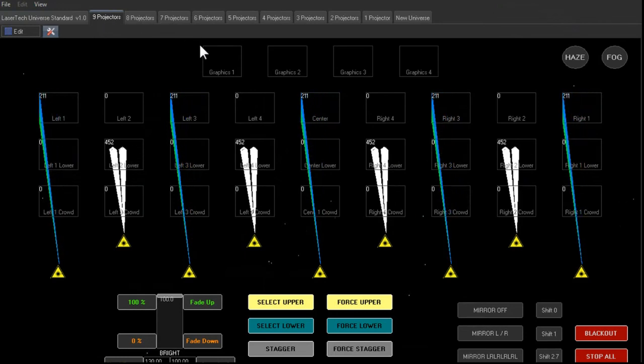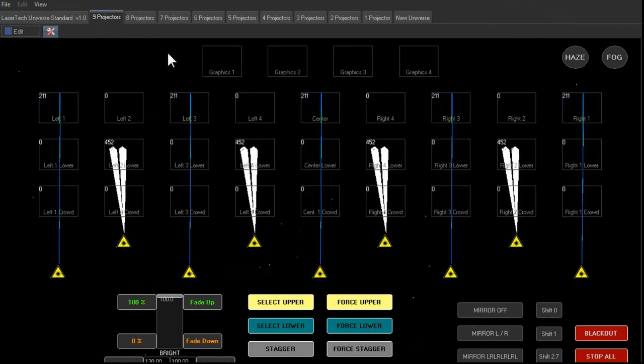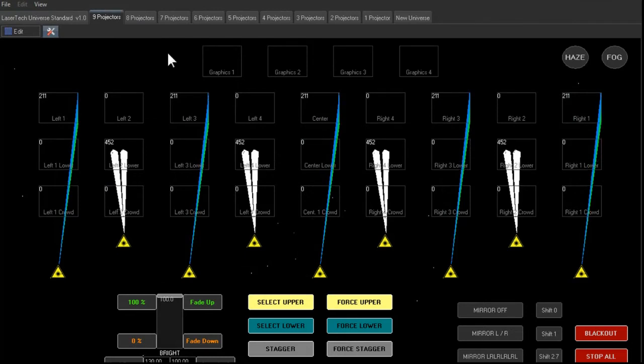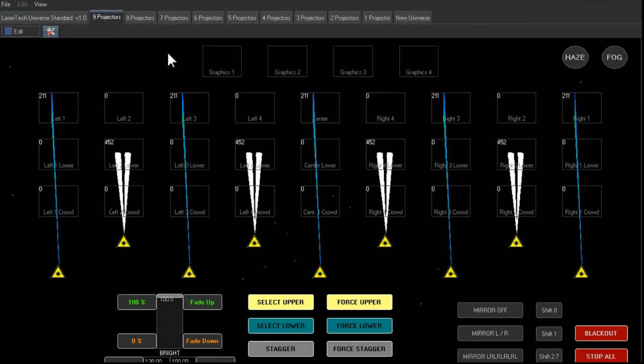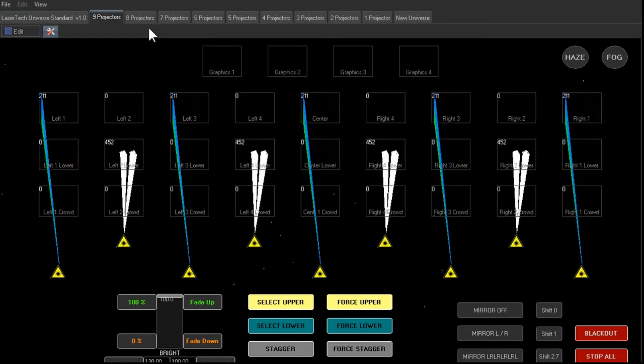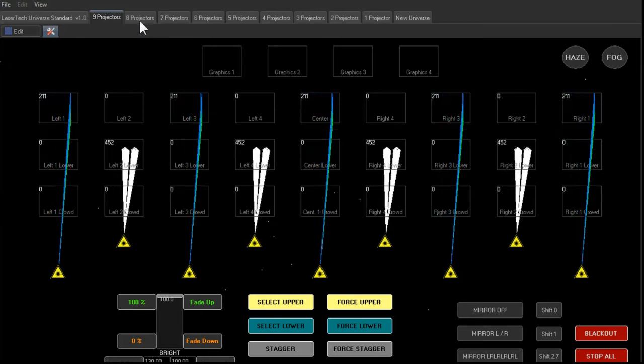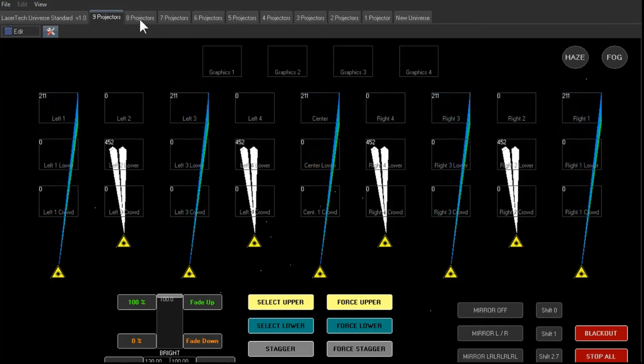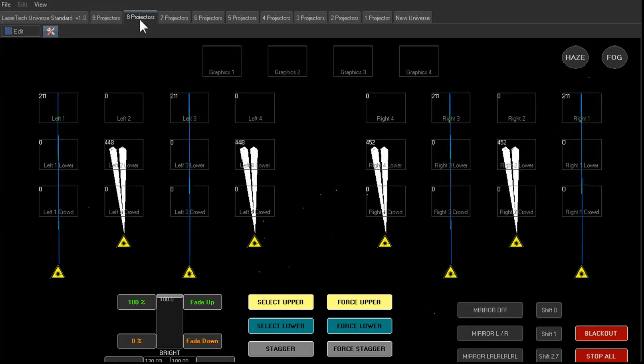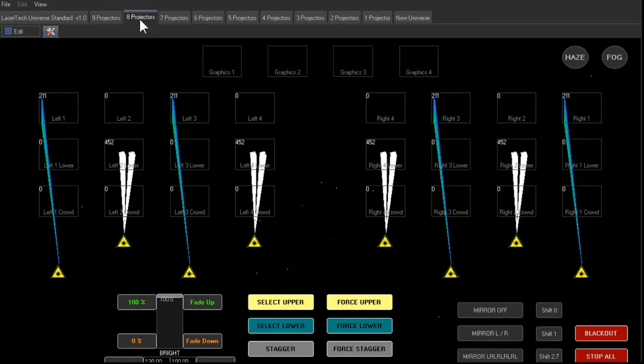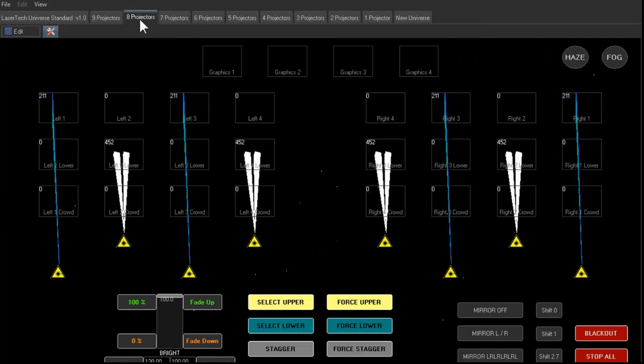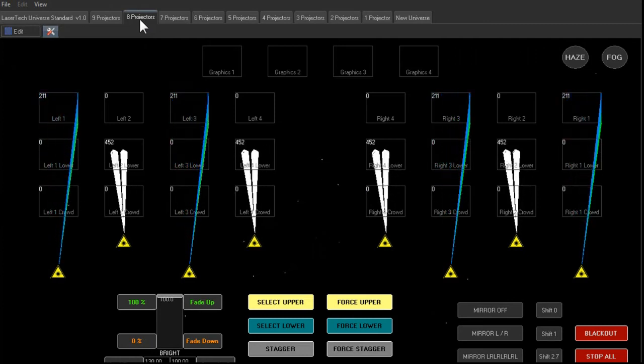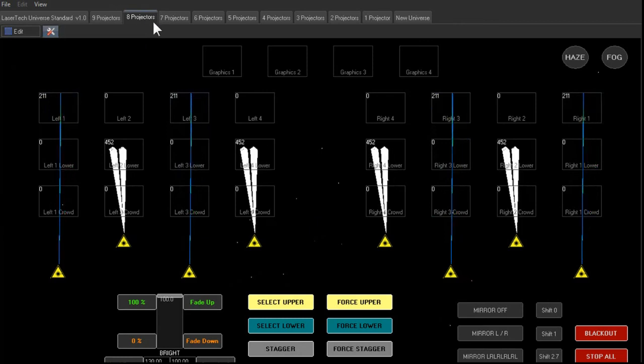If you were to take this same cue and go through a show where you would have 8 projectors, well you probably wouldn't have a center projector, so you'd have 4 projectors on each side. So if I click on the 8 projectors universe tab up here, it eliminates the center row. And we see that our cue still plays across the 8 projectors.